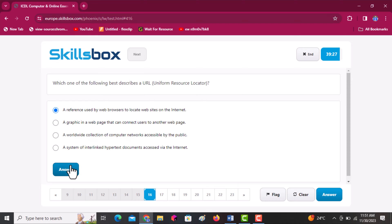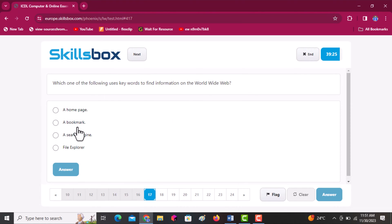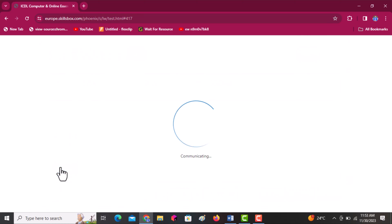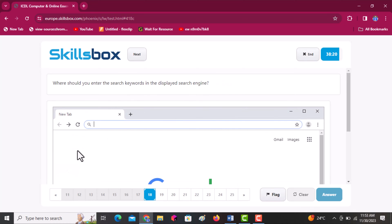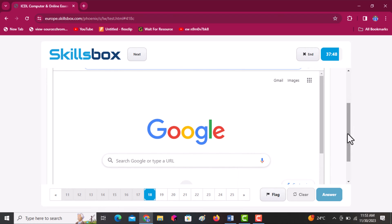Which one of the following uses keywords to find information on the world wide web? Options are a homepage, bookmark, search engine, and file explorer. The answer is a search engine. Next: where should you enter the search keywords in the displayed search engine? Enter them in the search bar — click on that part, then answer.